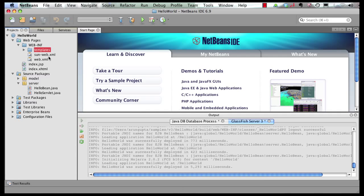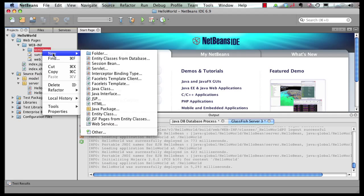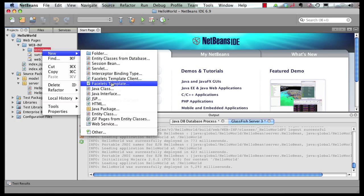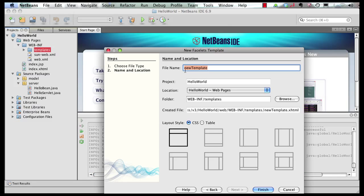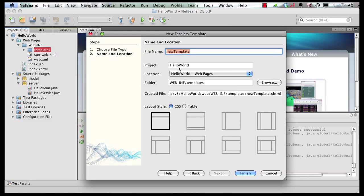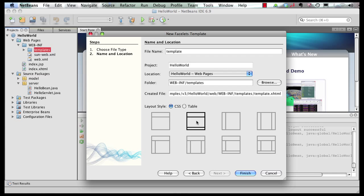In my templates folder, I'm going to create a template. New and this is a new Facelets template. As you can see, there are several designs that are available. Let's name our template first. Call it template. This is a CSS based template and I'm going to choose a simple template with a header, a content and a footer. So click on finish.